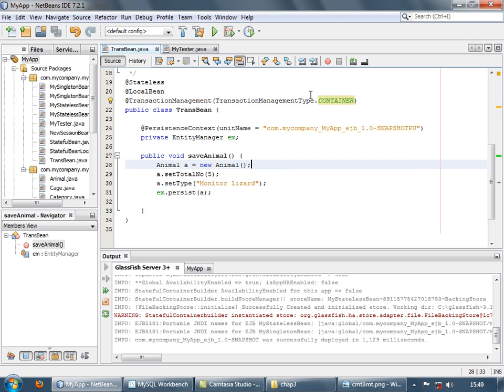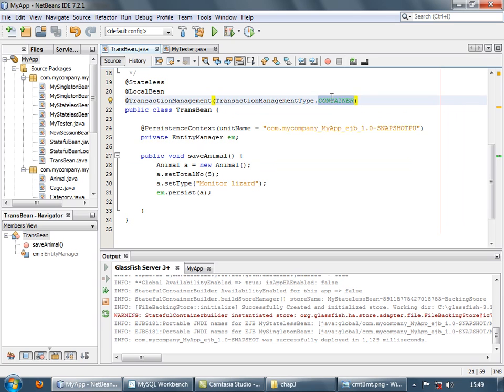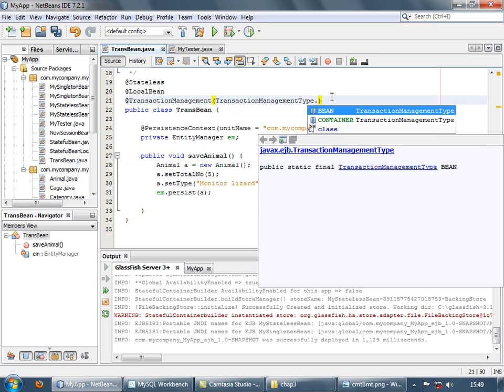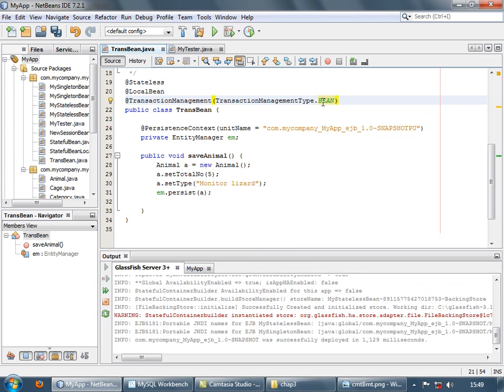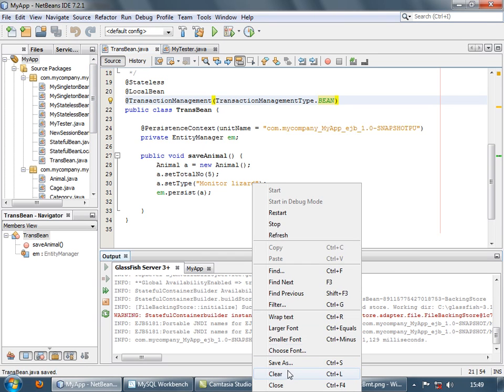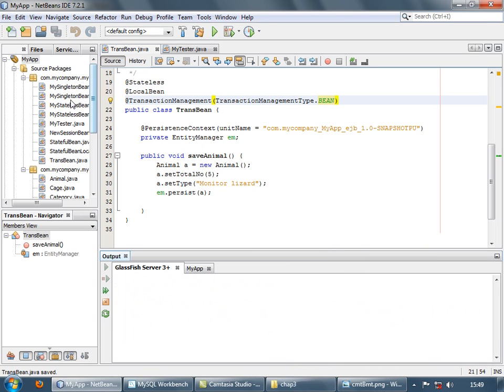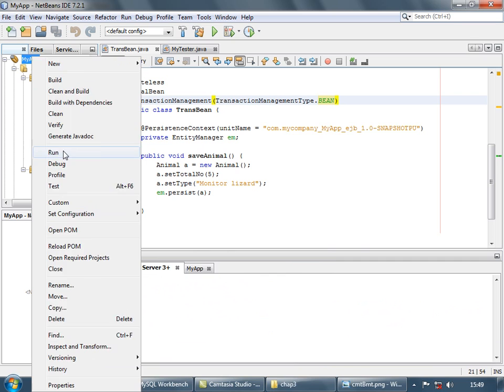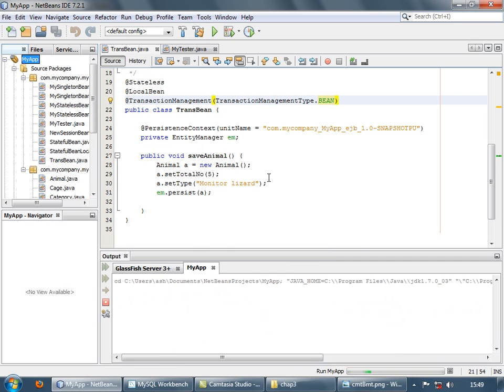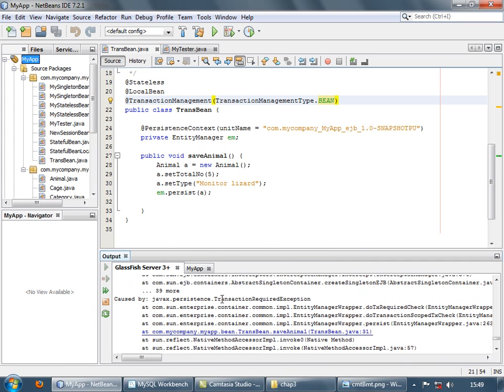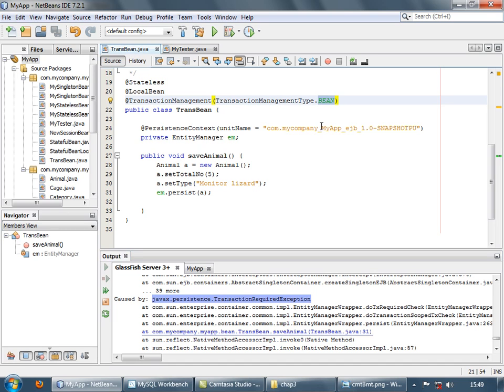So let's instead of container, specify bean. When you specify bean, the user is supposed to take care of starting and stopping the transactions. We are right now not doing that. So let's see what happens. We will get an error. So let's see. And if we see over here, we got a transaction required exception. So when you specify bean, you haven't begun and ended your transaction that is required.